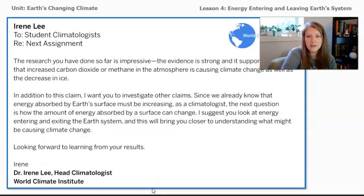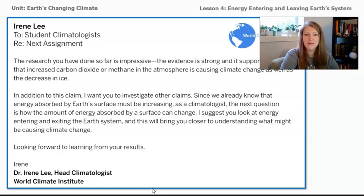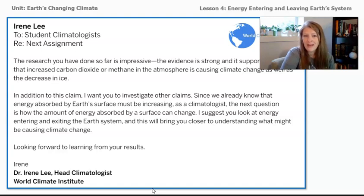Dr. Irene Lee, the head climatologist at the World Climate Institute that we're working for as student climatologists, has sent us a new email. She says: 'The research you have done so far is impressive. The evidence strongly supports the claim that increased carbon dioxide or methane in the atmosphere is causing climate change as well as the decrease in ice. In addition, I want you to investigate other claims. Since we already know that energy absorbed by Earth's surface must be increasing, the next question is how the amount of energy absorbed by the surface can change. I suggest you look closely at energy entering and exiting the Earth's system, and this will bring you closer to understanding what might be causing climate change.'